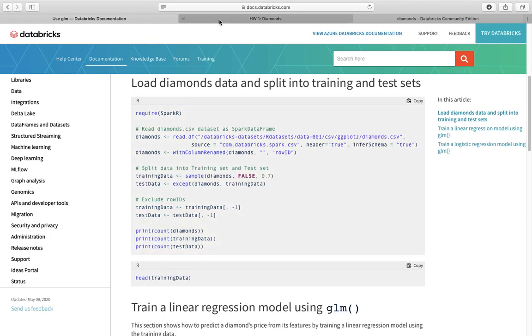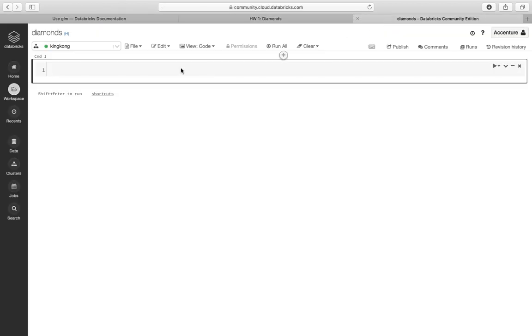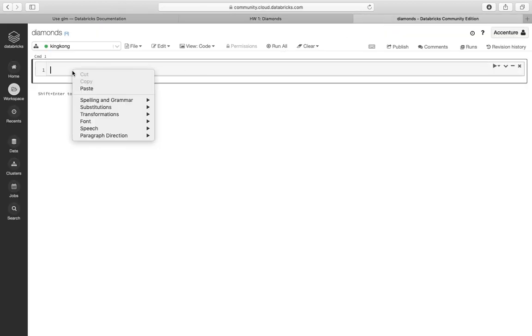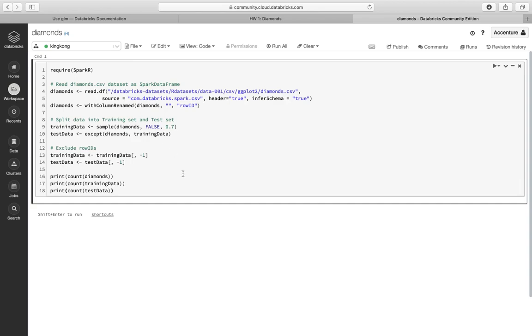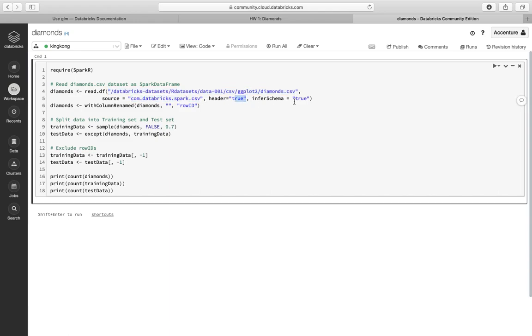And let's go to our Databricks notebook space. Okay, let's press shift enter. So this is your path file. Here is the header, your csv file, and then this is the spark source. You have the header true, you have the schema is true, and we're gonna read the diamonds in the column rename diamonds.